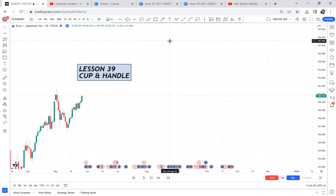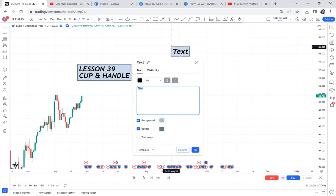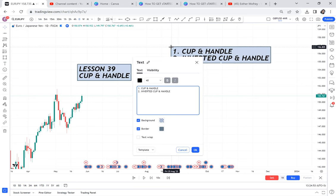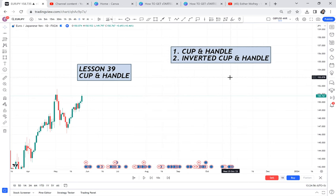We have two types: the cup and handle, and the inverted cup and handle. In later videos we'll cover the inverted cup and handle, but today we are focusing only on the cup and handle.